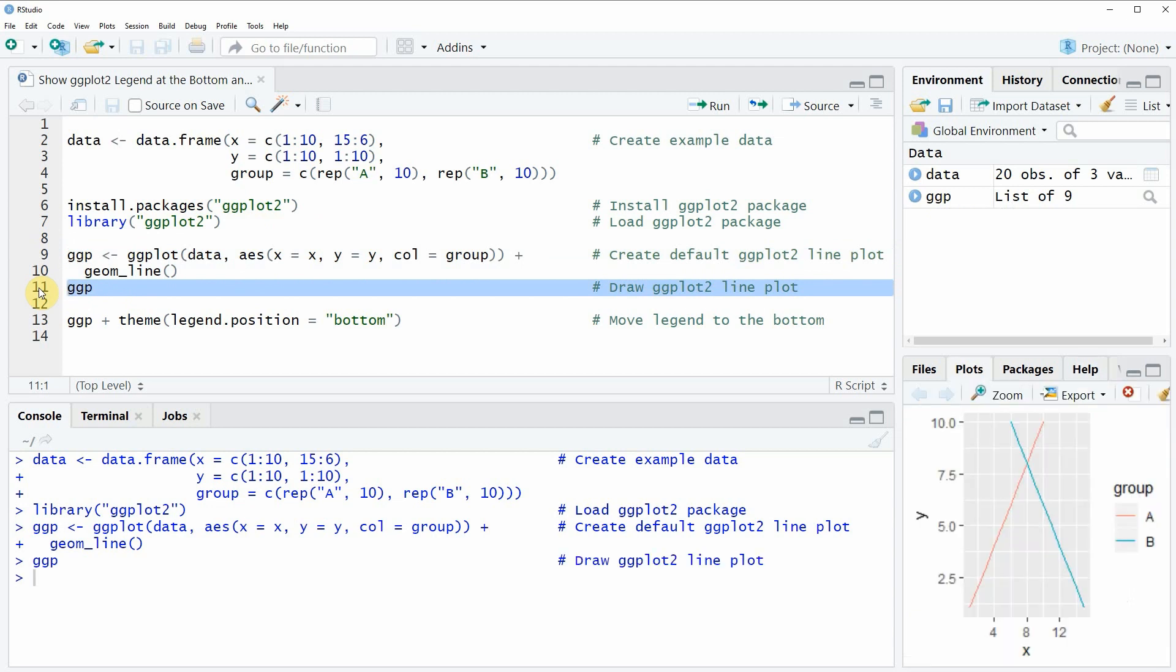After running this line of code, you will see at the bottom right of RStudio that a new plot was created. This plot is showing a line plot with a legend on the right side of the plot.